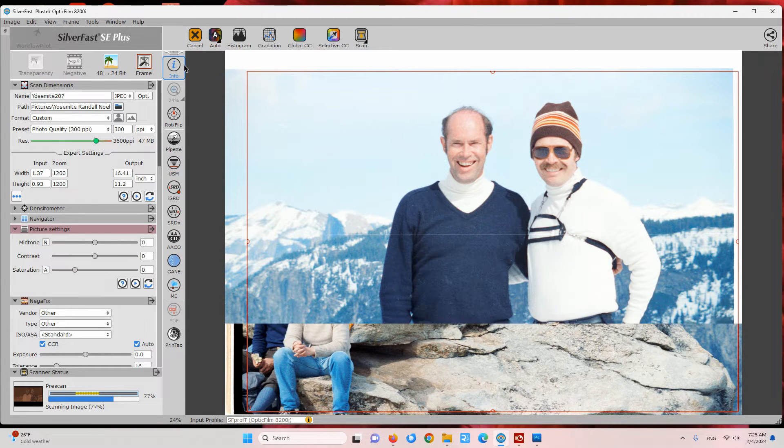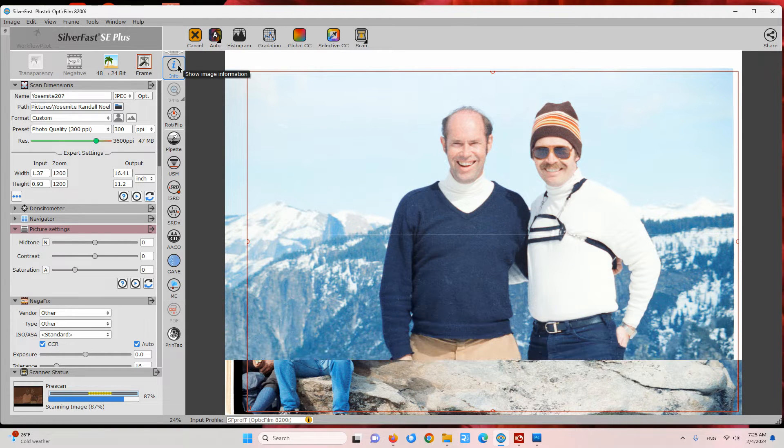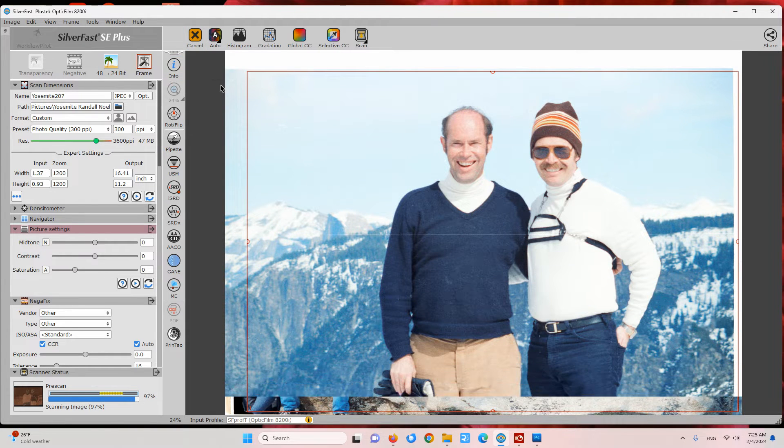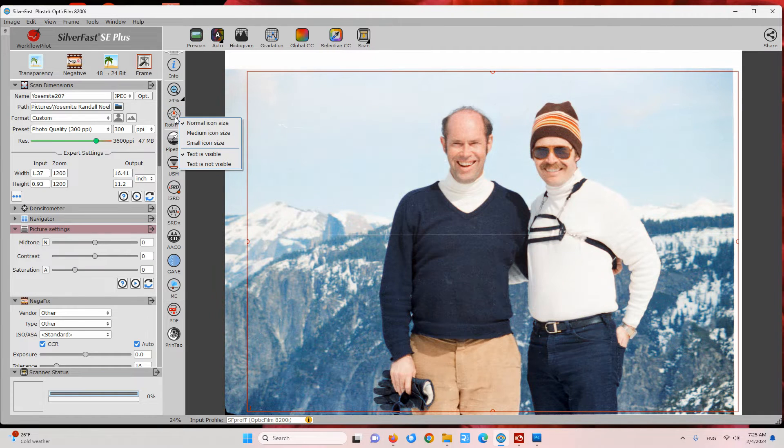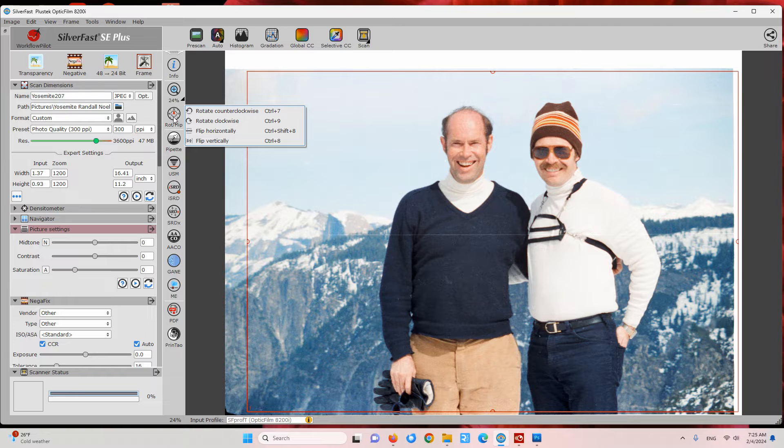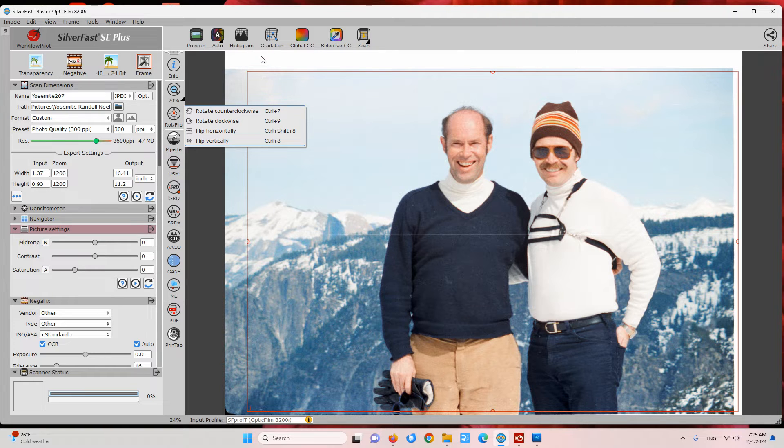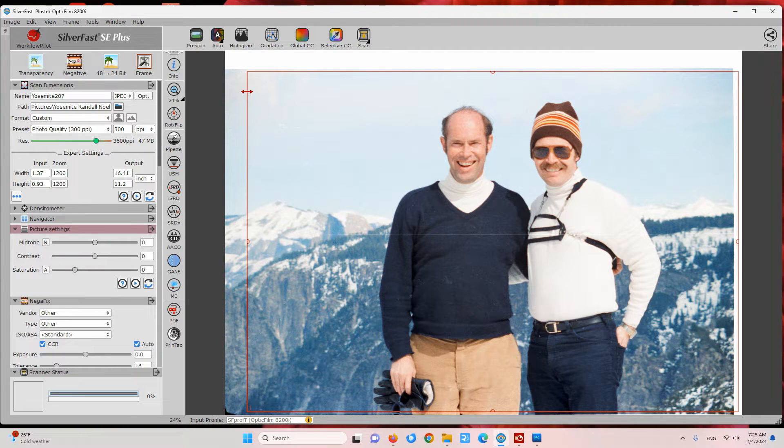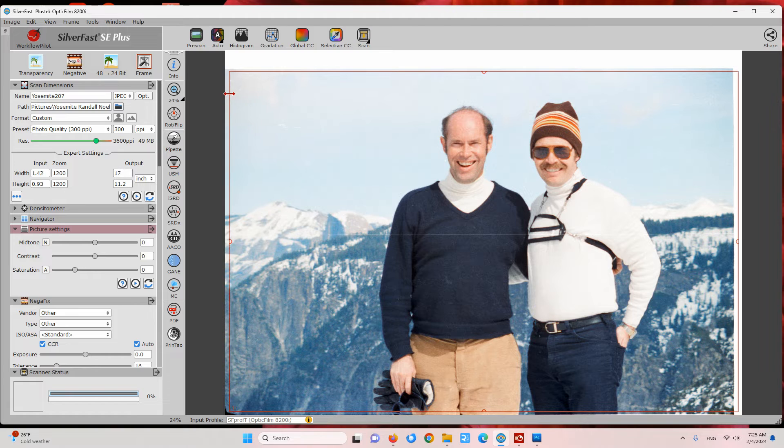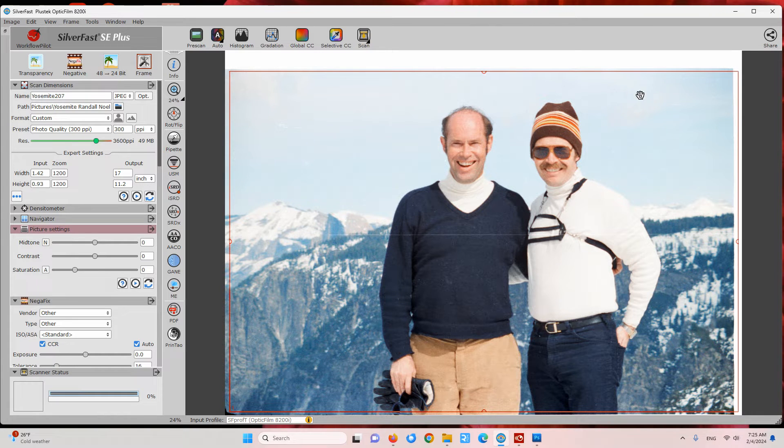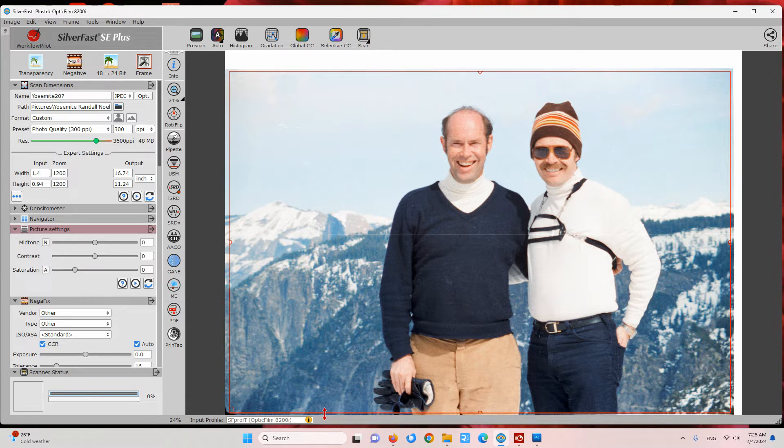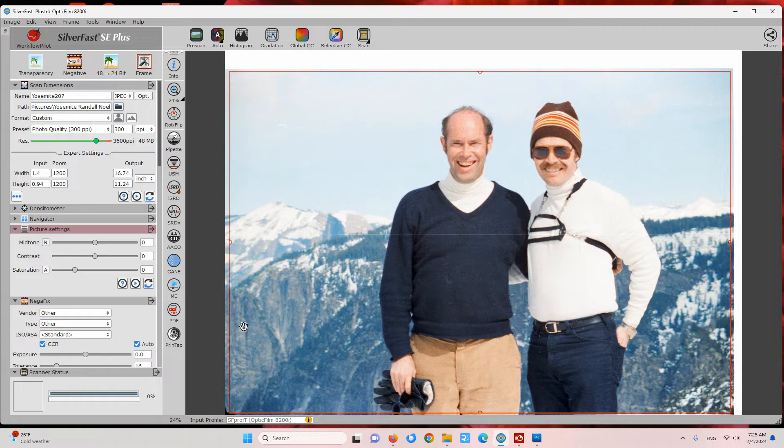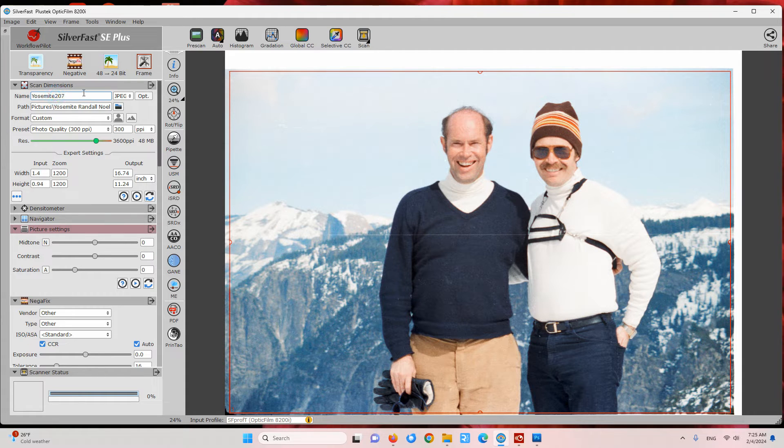After it's done the initial scan, the first things I usually do is rotate the picture if needed, and then we can adjust the red scanning frame. Now that we've done that, then the next thing I usually do is give it a name since I can see the photograph now and know what I want to name this.